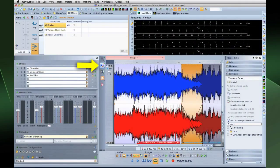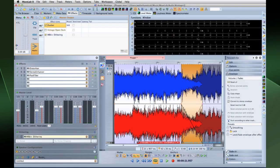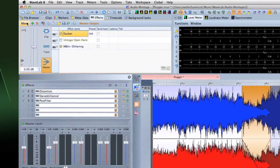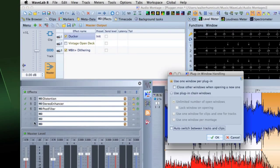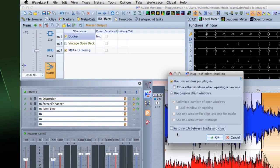Open the audio montage workspace. Open the effects window and select menu plugin window handling. This is where you set up the appearance and behavior of the plugin windows.